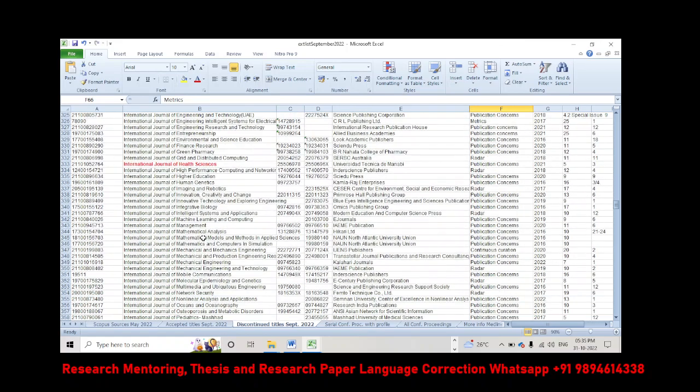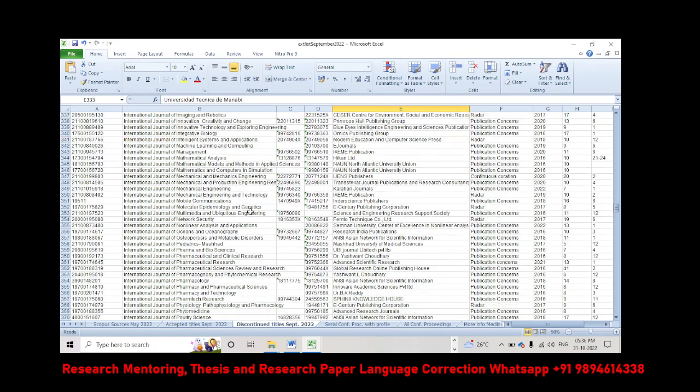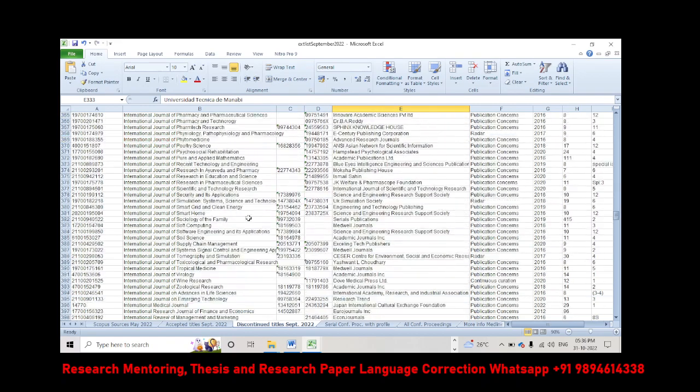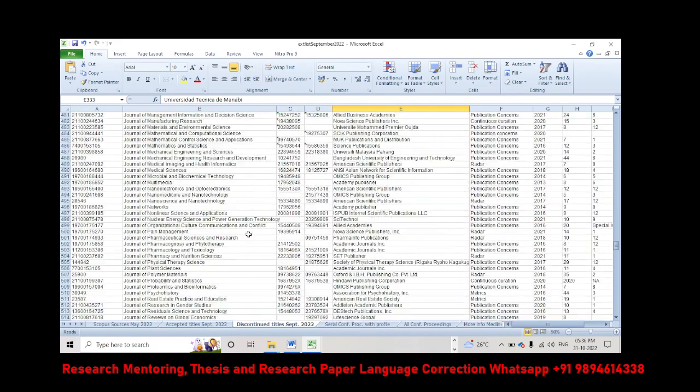Next one is International Journal of Health Science, you can check. Probably if you want to note down the number, you can pause this video, you can note down the exact ISSN number and other details.